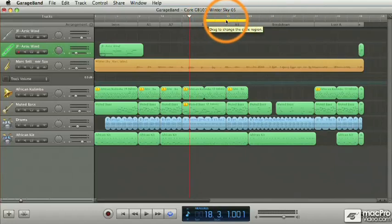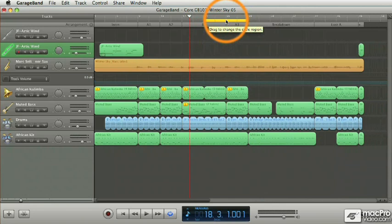And this cycle area is very useful when you want to play and work on certain sections of your project or when you want to record several passes. And we'll be covering that later on, of course.